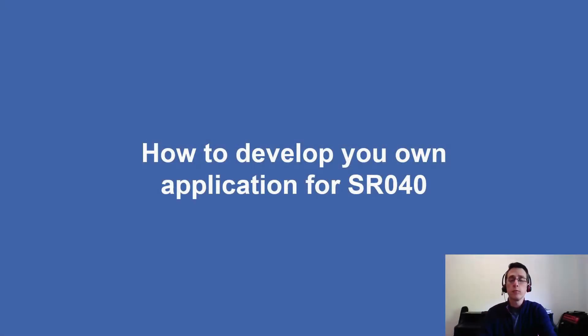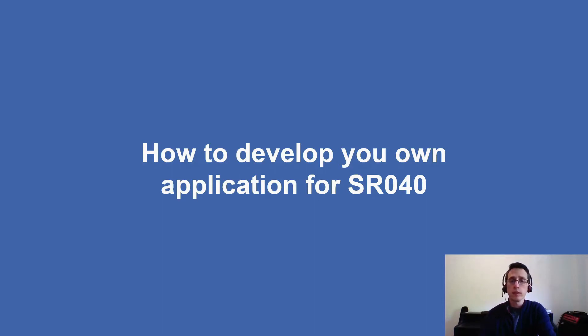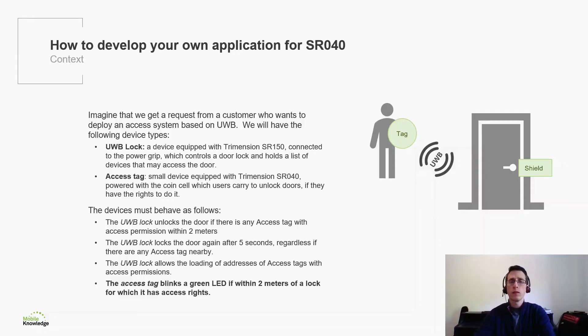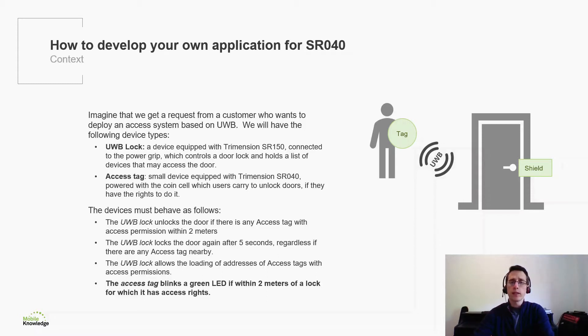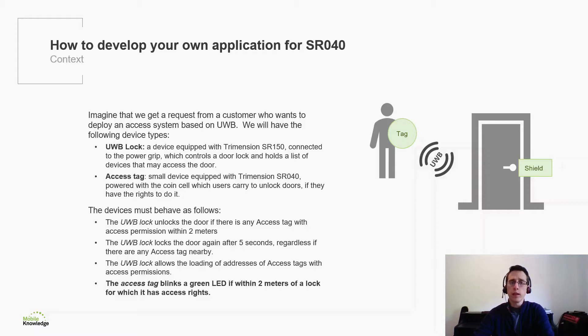This is the third and last module of the third training session of the UltraWideband kit from our knowledge. In this session we will see how to develop for NXP Trimension SR040 UltraWideband chips using the MK UltraWideband SDK and the SR040 UltraWideband tags included in the kit. Let us recall what we did in the previous modules. We defined a scenario for implementing an access system with UltraWideband. We implemented a UltraWideband lock using the UltraWideband Shield 2 and extended the PC shell to support the new scenario. We also said that the SR040 tag would blink a green LED when it detected a UltraWideband lock within 2 meters, provided it had been granted access to the lock.